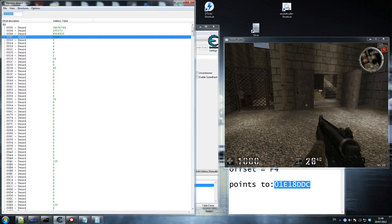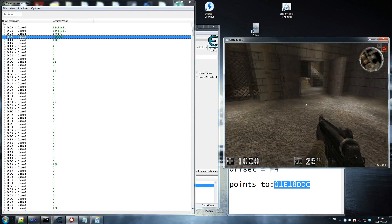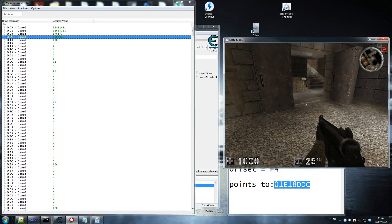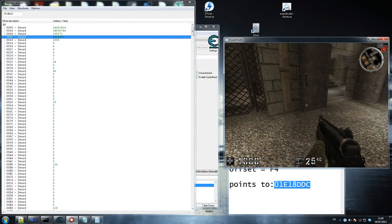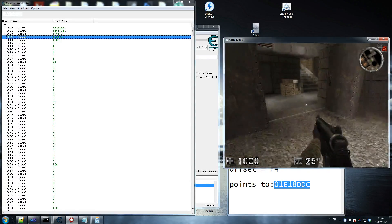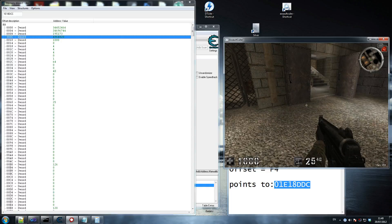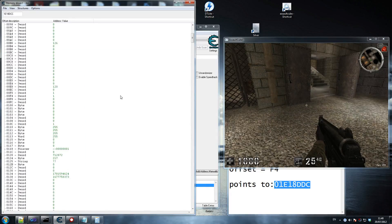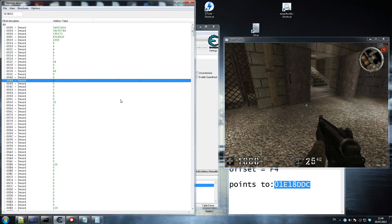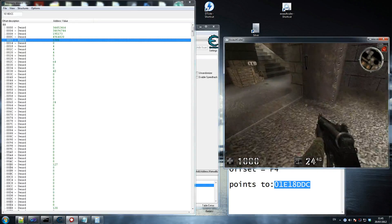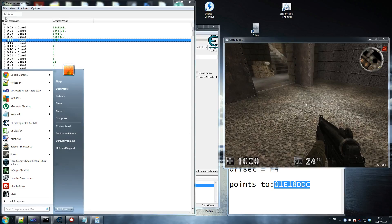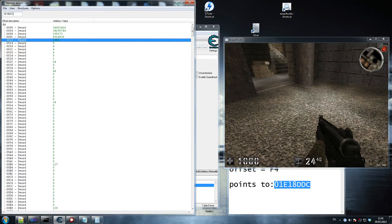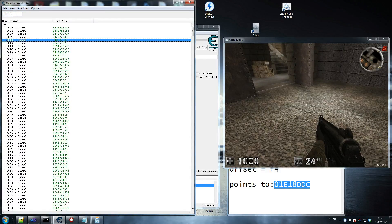Let's go back to that address - moving around the map I still don't see the coordinates changing clearly. There's my health still. I've gone back a little bit in memory - I'm going to go back a bit more, trying offset CB, to see if we can locate the X, Y, Z coordinate floats.